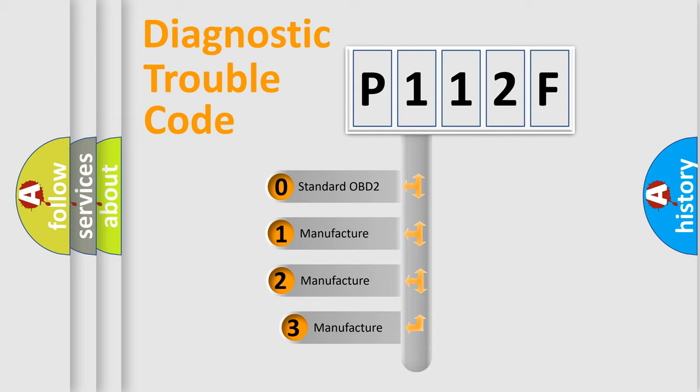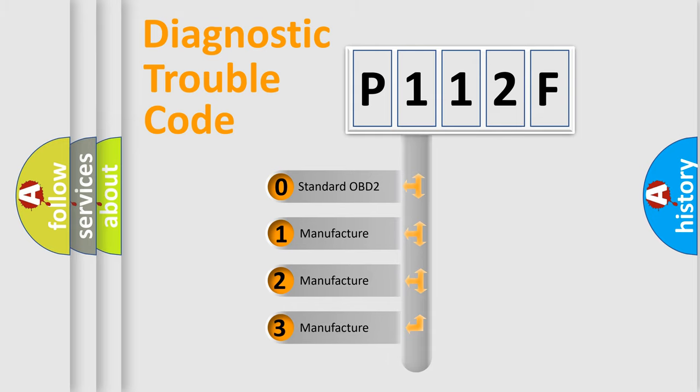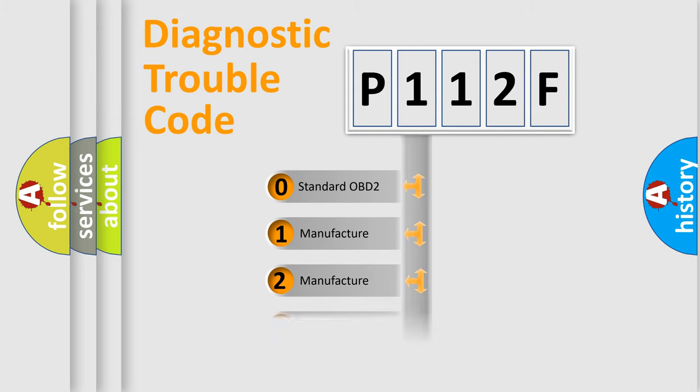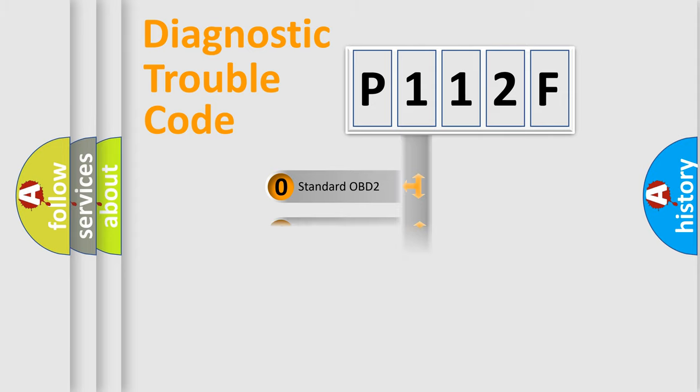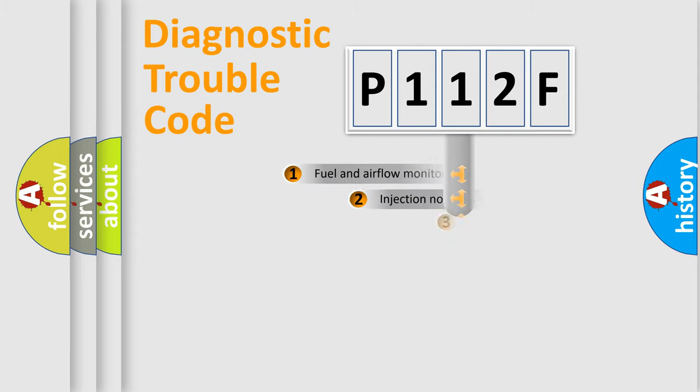If the second character is expressed as zero, it is a standardized error. In the case of numbers 1, 2, 3, it is a car-specific error.